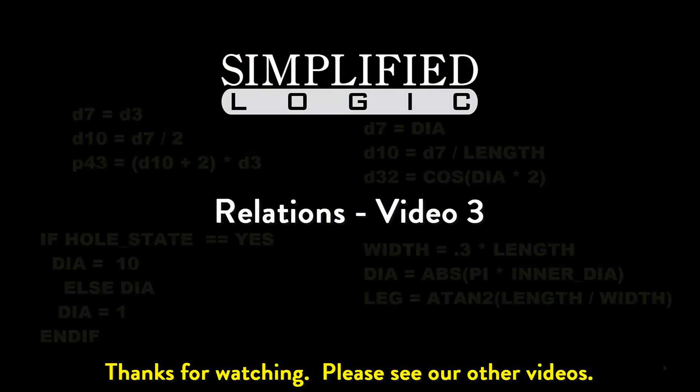Please check out other video tutorials from SimplifiedLogic or visit our website at SimplifiedLogic.com. Thank you.